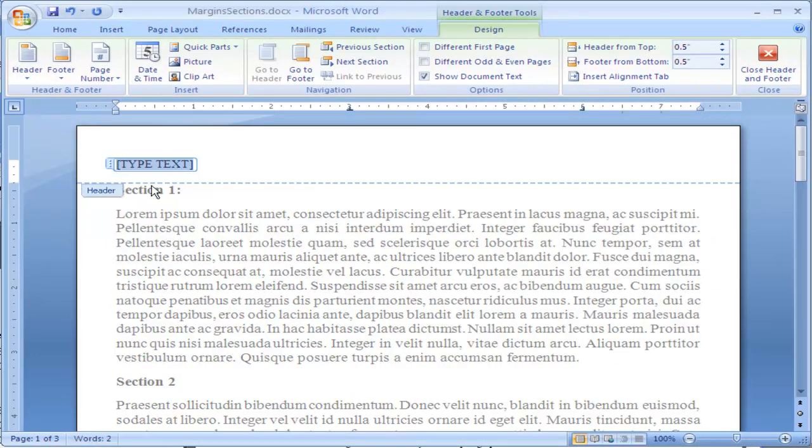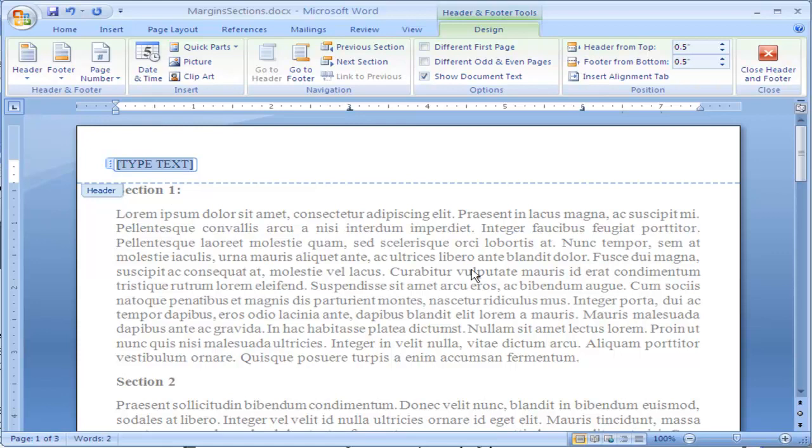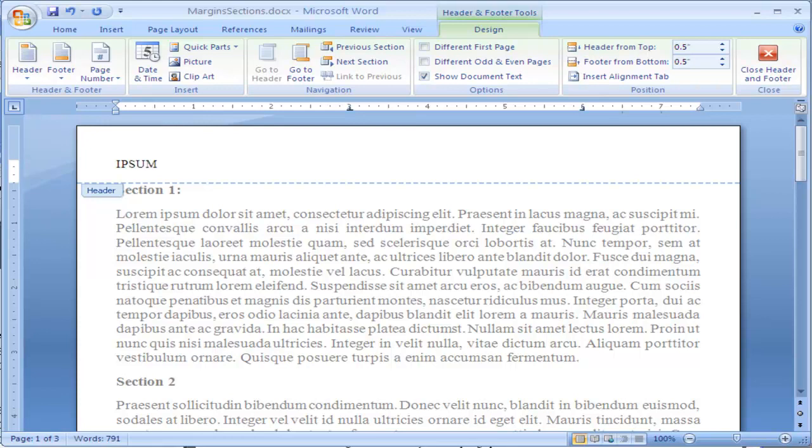You will see this dotted line here and a tab saying this is a header. This is indicating this is separate from your document, and your document text is now grayed out. That's because while you're in the header mode, you cannot change or edit your content for your page. I'm going to put the title of this document.